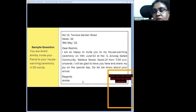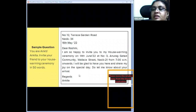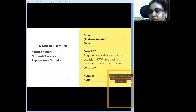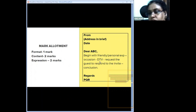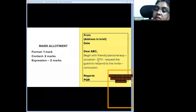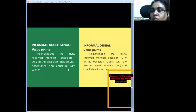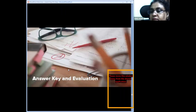The second one mark for expression is fluency — the construction of points in the right order. For example, they must begin with a personal expression, then talk about the occasion, then details of the occasion, then request the guest to respond, and conclude. They cannot start the answer with requesting the guest to respond to the invite. Fluency and structure are the second parameter to look at.